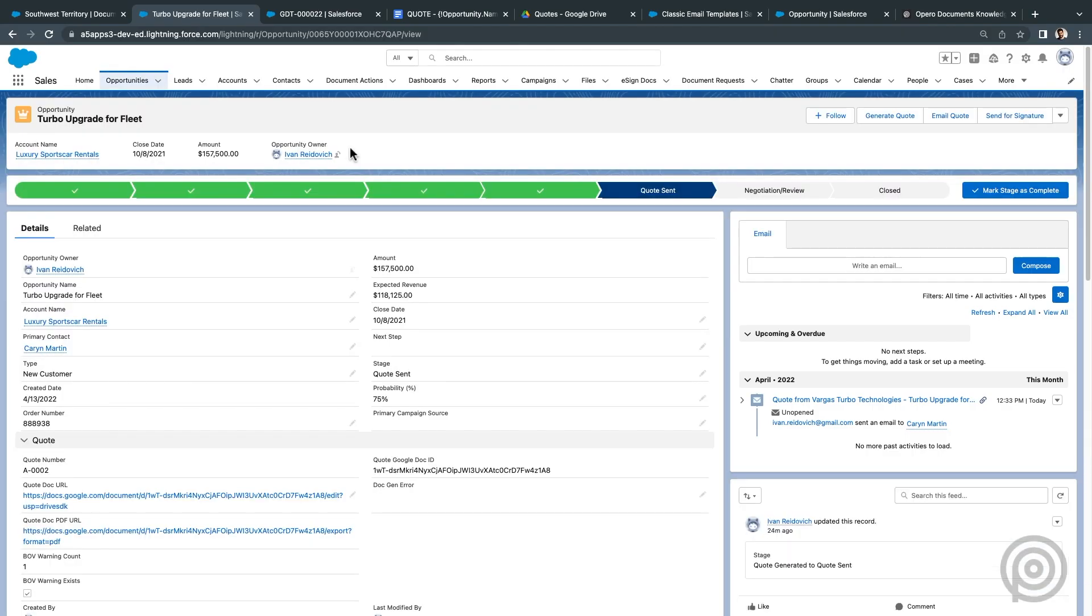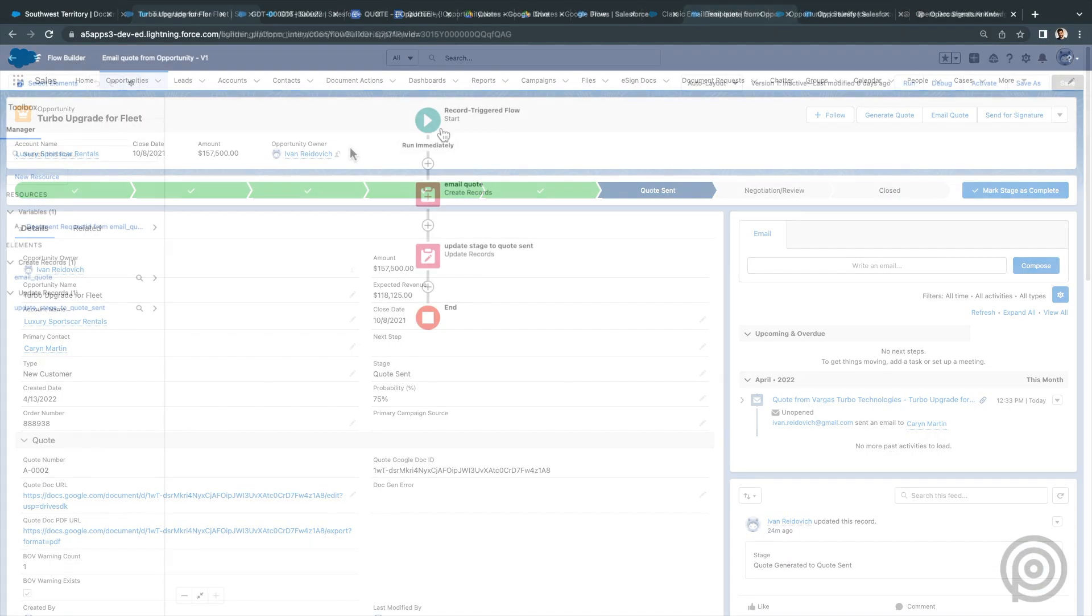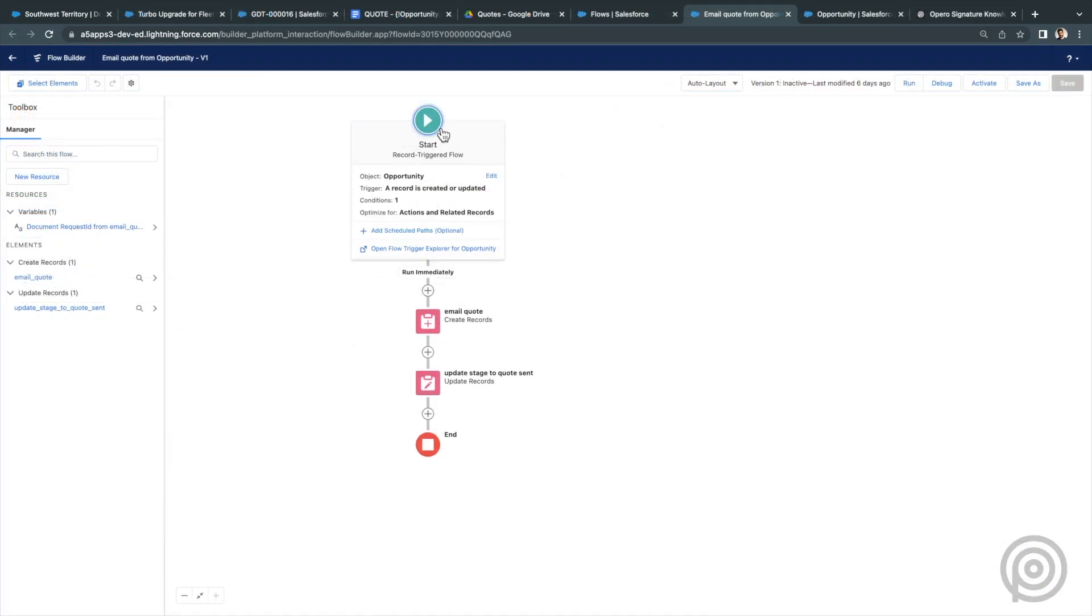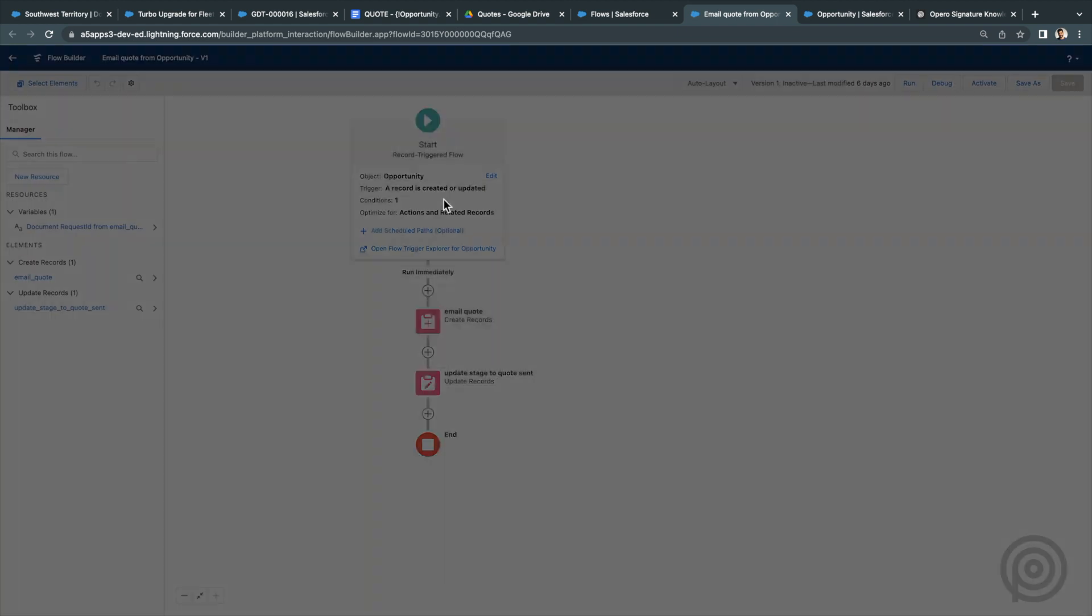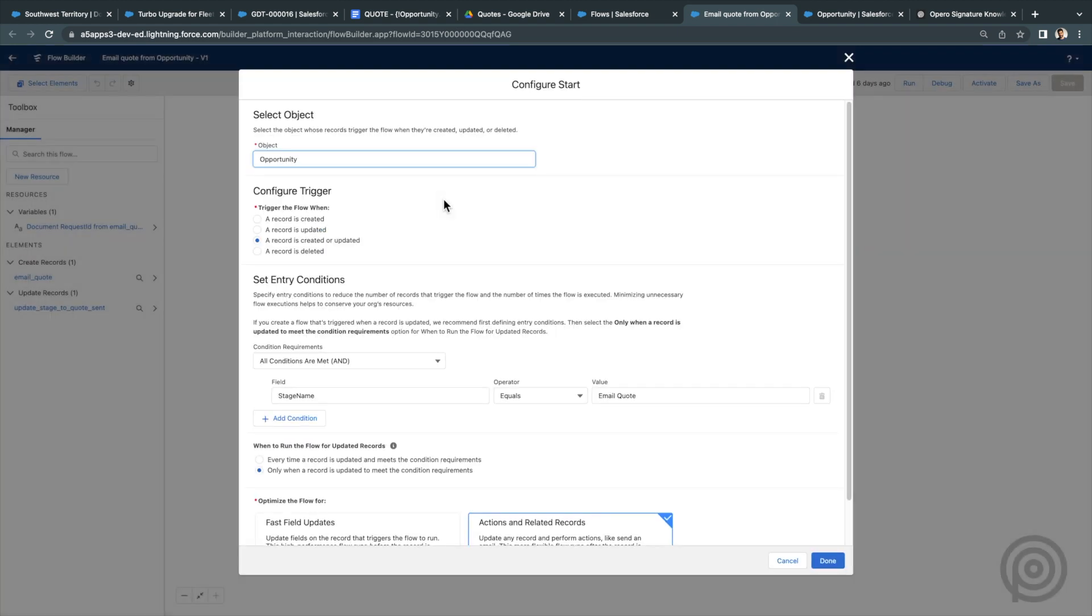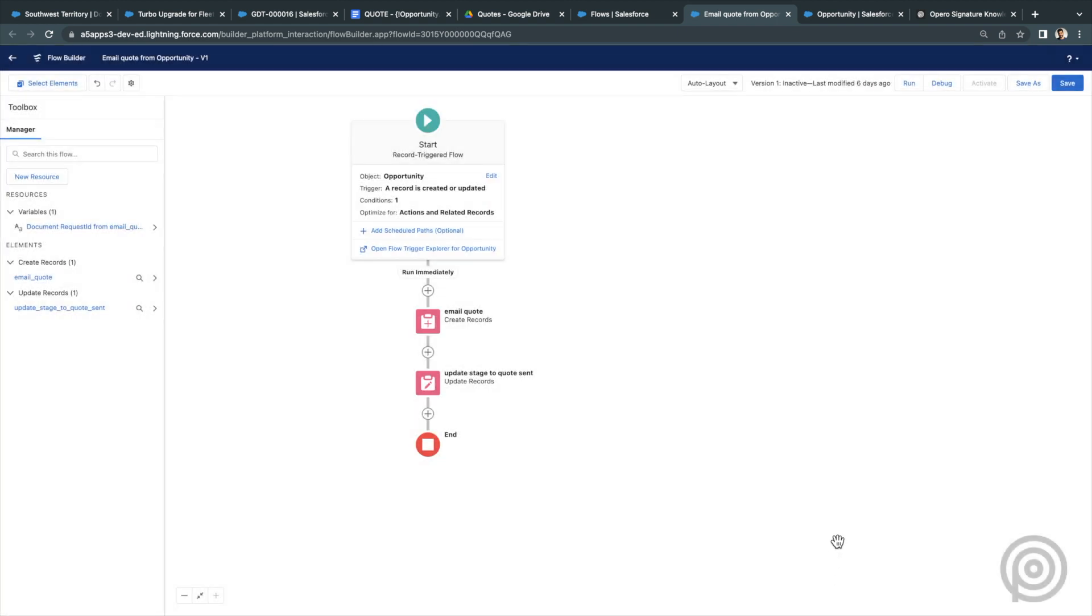You can also automate this using a flow, let's say, to update the opportunity stage to email quote and the flow would send the email as well as update the stage to quote sent.